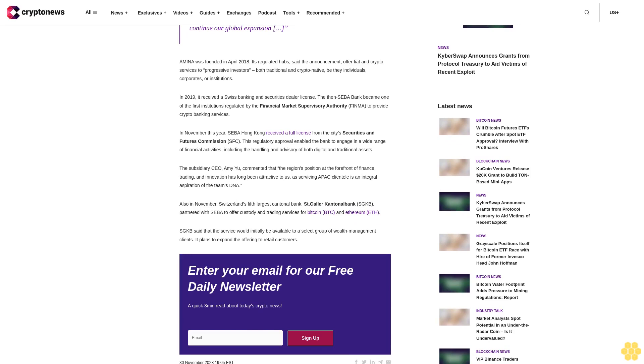Amina Bank operates globally from its head office in Zug, Switzerland. It has a branch office in Abu Dhabi and subsidiaries in Hong Kong and Singapore. The latter three will subsequently apply for a name change to align with Zug.